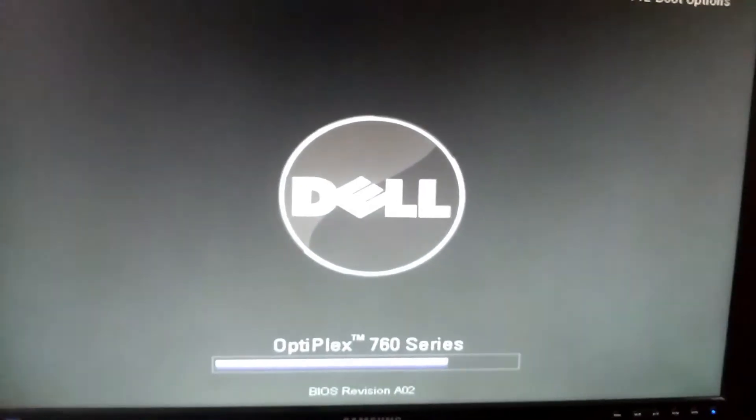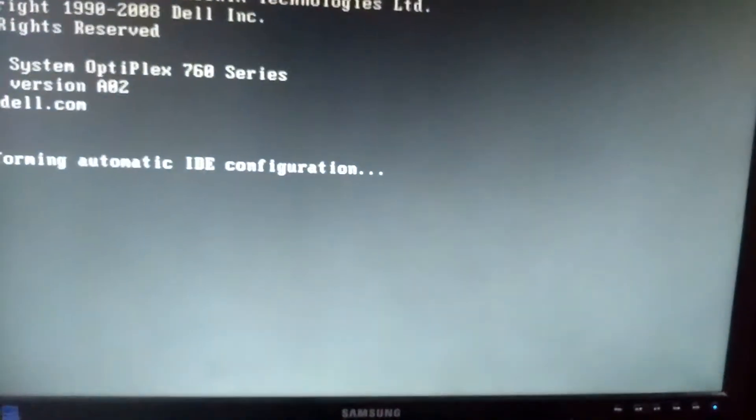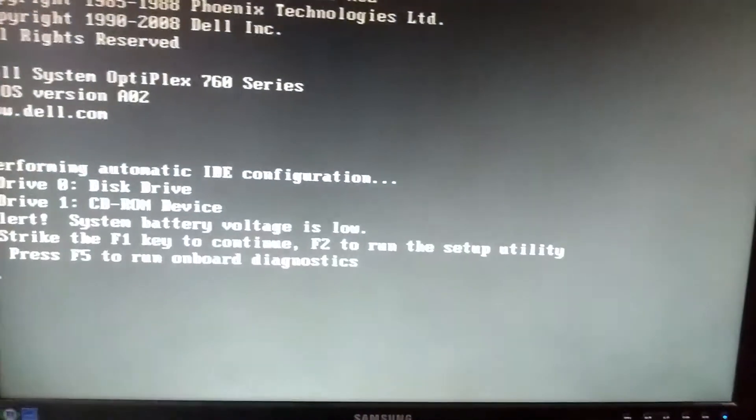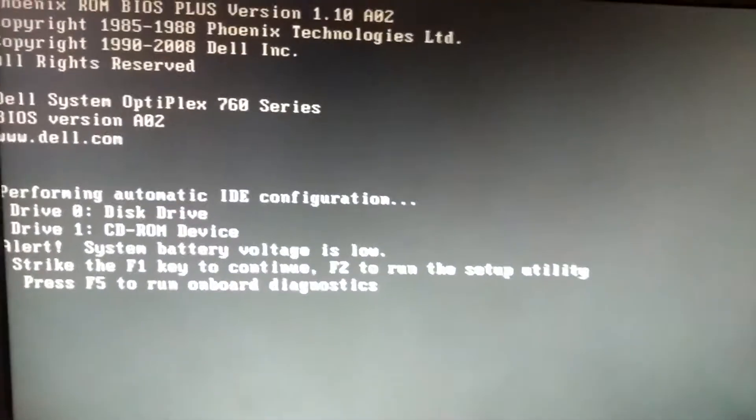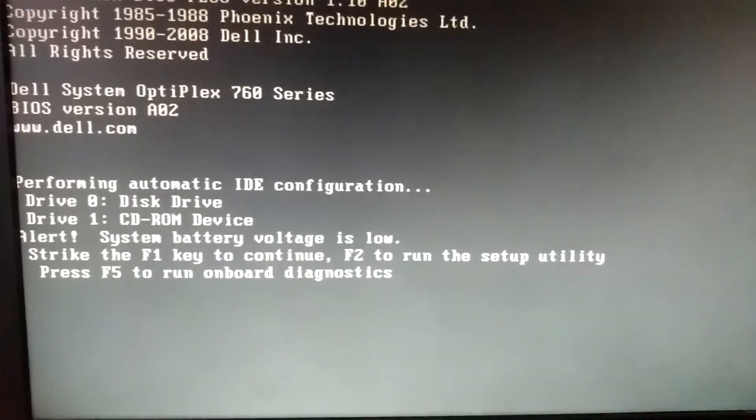This is my Dell Optiplex 760. You can also do this with 780 or other series of Dell desktop computers.